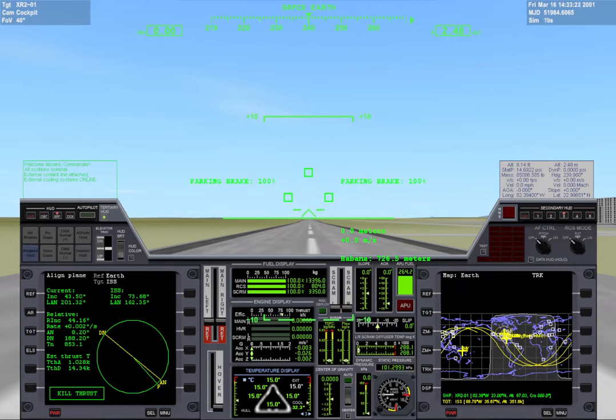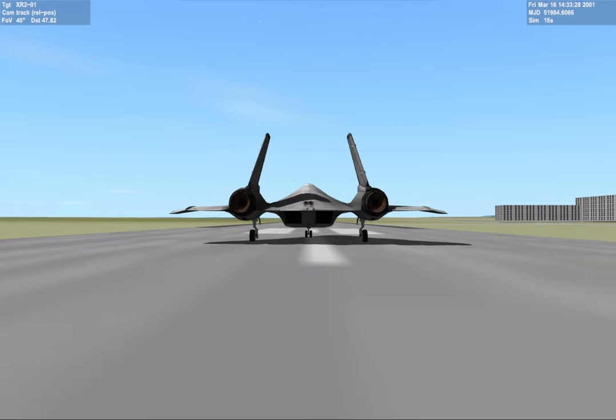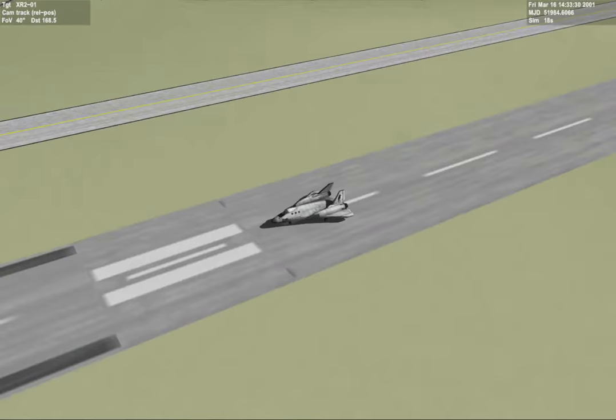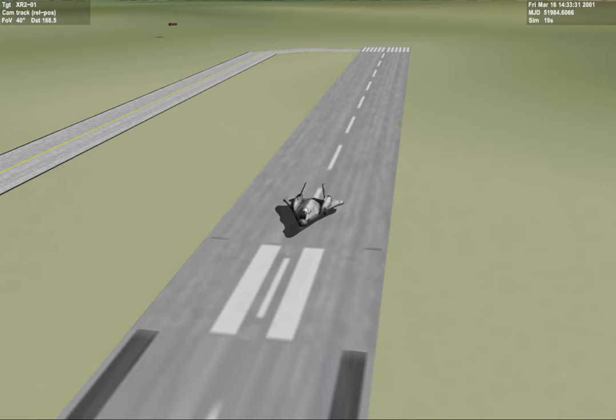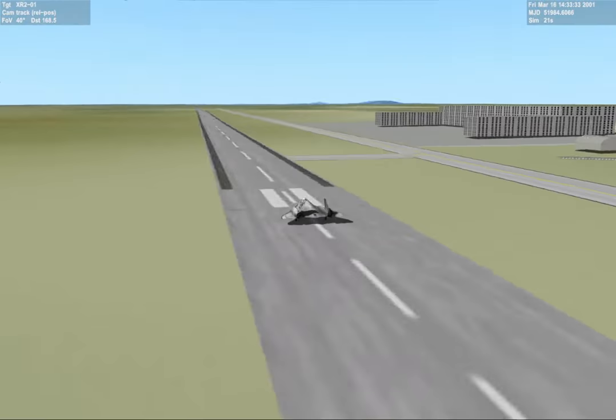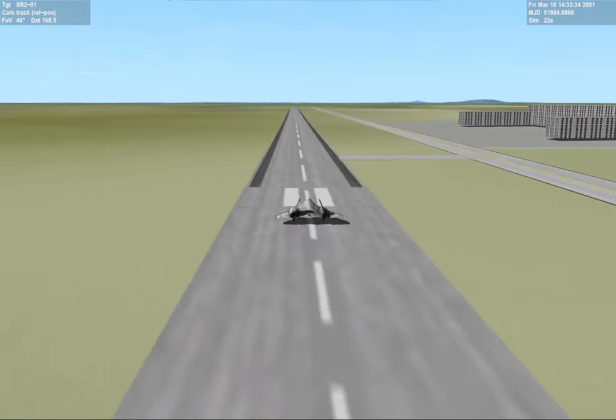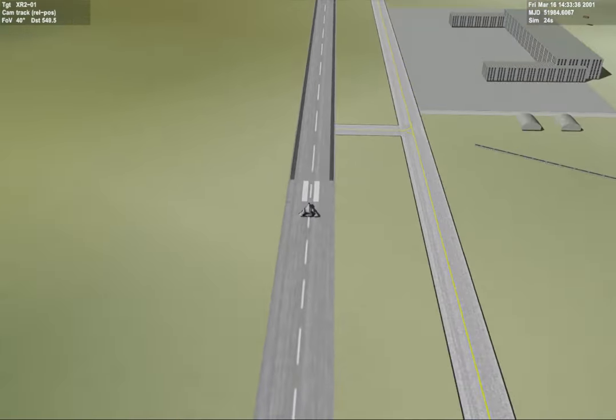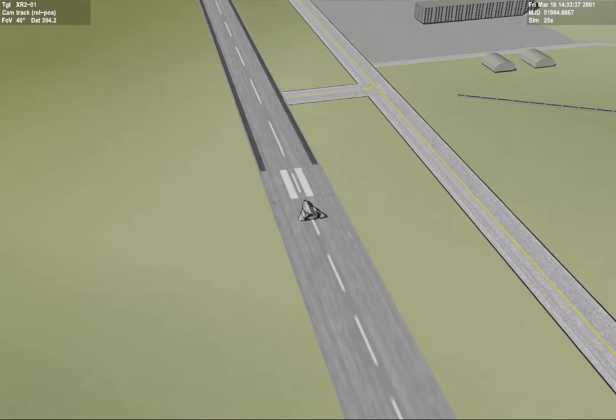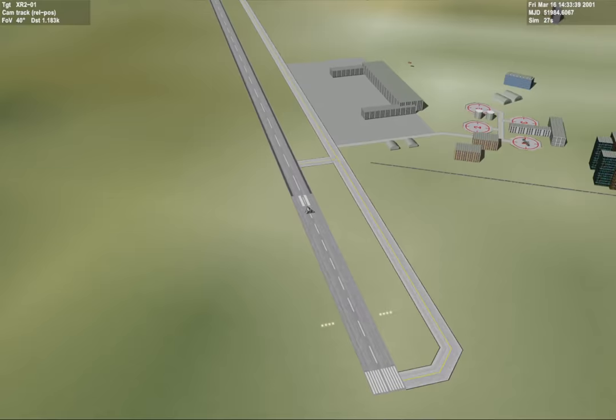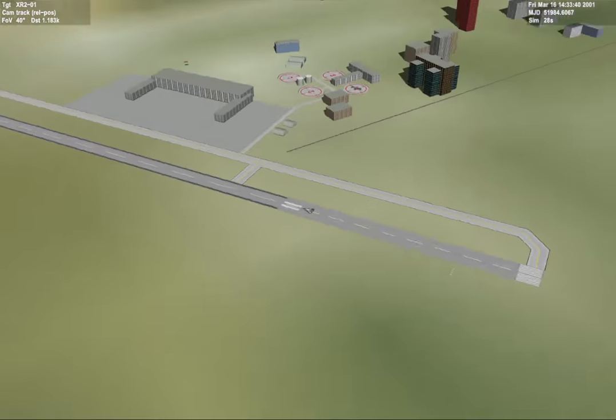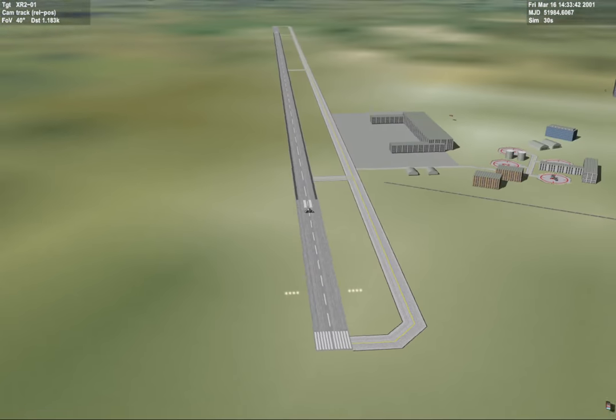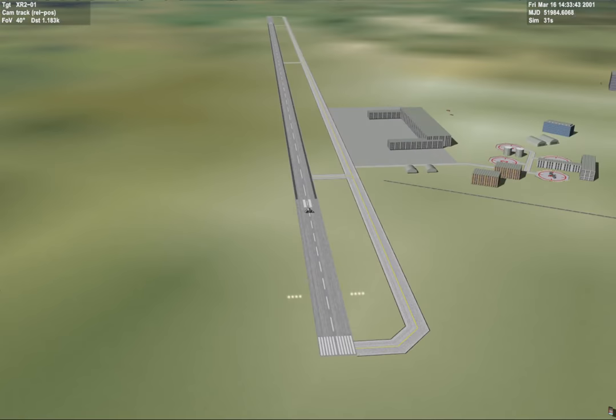My name is Spaceboy and today we're gonna take the XR-2 Ravenstar and pilot it out to the International Space Station. I've seen this done a few times on YouTube, so I thought to spice things up we would take off here at Havana.